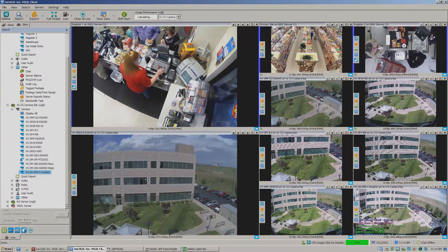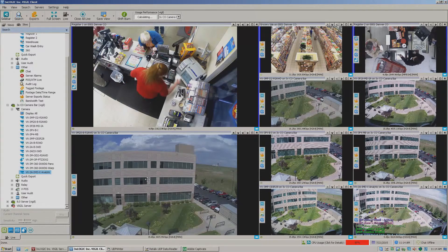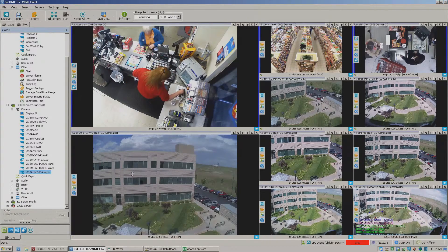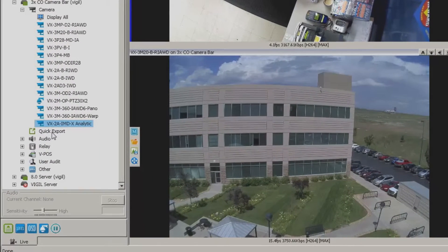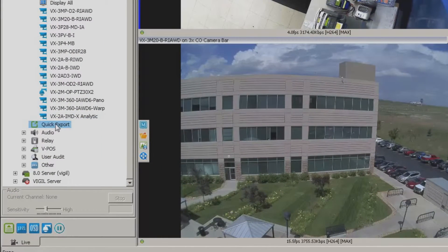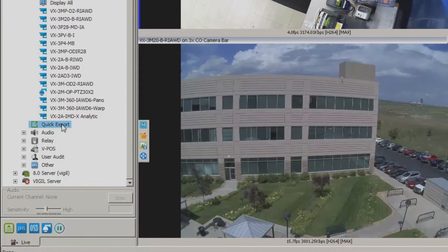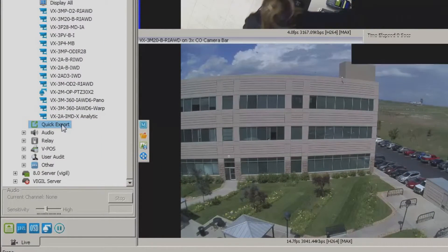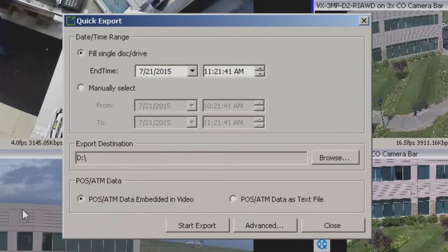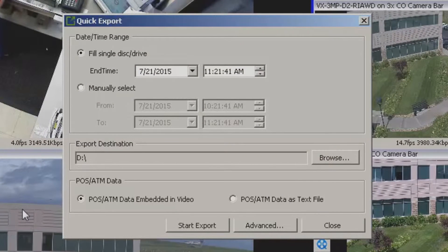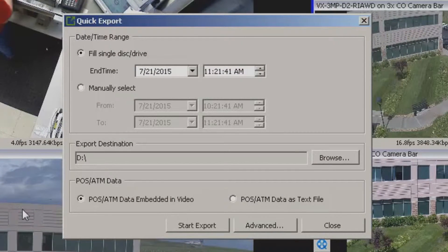The nice thing is we can do this from the remote client software. Over here off to the left hand side you have an icon labeled quick export. If you double click this guy it's actually going to connect up and bring up a number of options for you to choose.